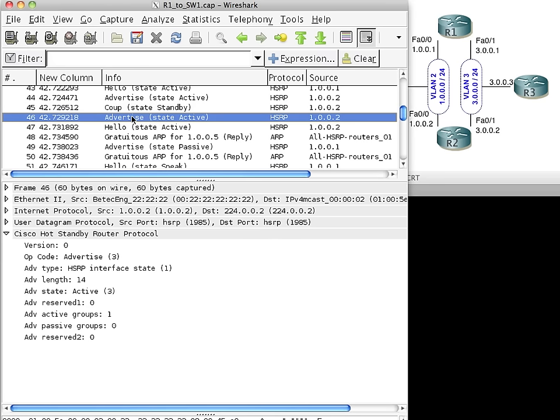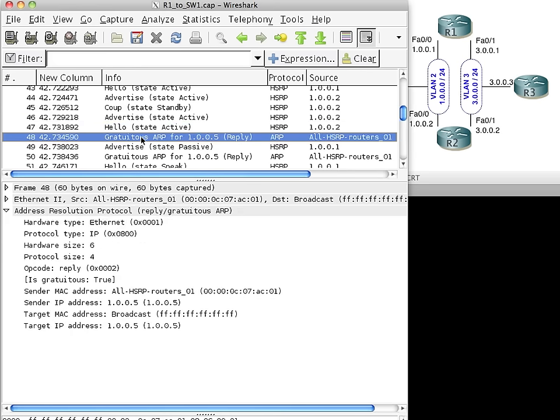Now check this out. He's now advertising that he's the king of the hill, that he is the active router for this HSRP group. And look what he's going to do. He's going to send out a gratuitous ARP. Now a gratuitous ARP is just like an ARP response, but nobody asks for it. Now why would he do that? Because in a layer 2 switched environment, check it out. How do layer 2 devices make forwarding decisions? They have learned where a layer 2 address lives, what port it's on. So R1 is connected to one port, and R2 is connected to a different port on the switch.